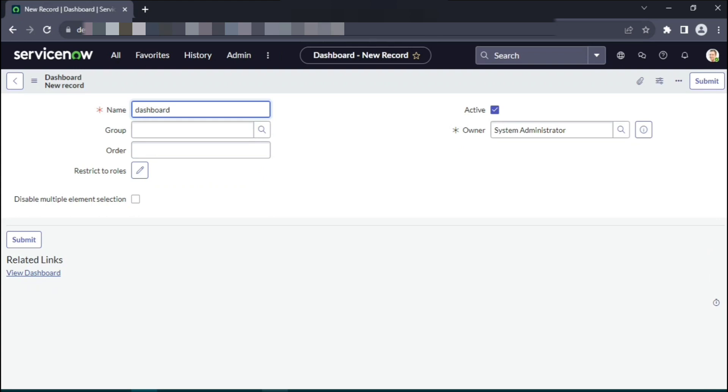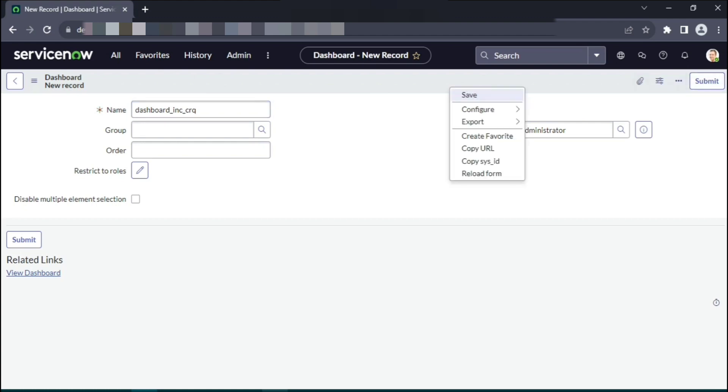Give this as dashboard incident and CRQ. You can assign it to some group. You can order this dashboard if you are creating multiple dashboards. You can leave it empty for time being. Once you are done with this, simply hit submit or you can say save.